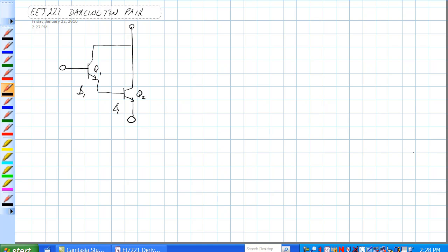The next circuit we have here is called a Darlington pair, and basically it is two transistors in a series like this.